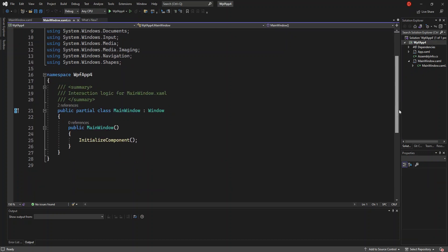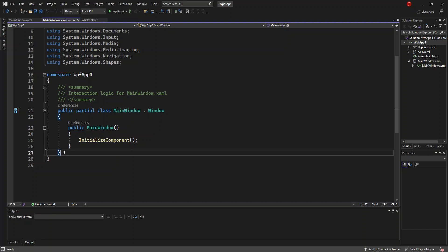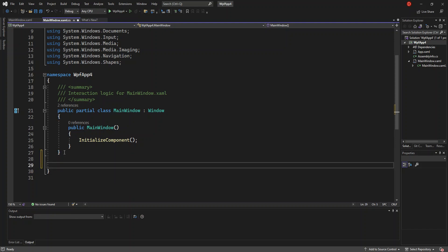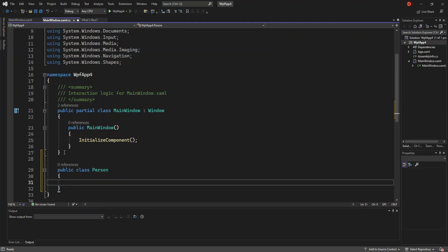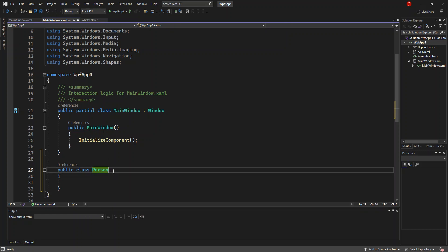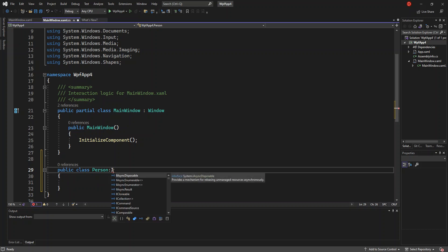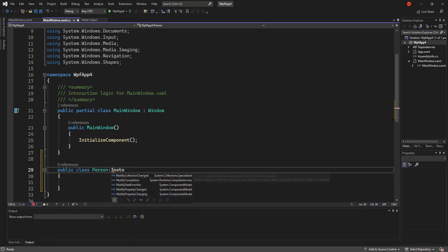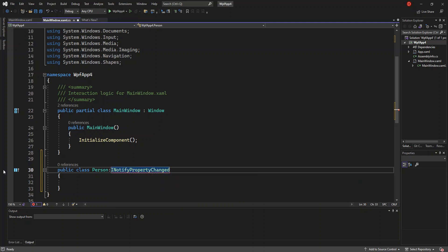Once you're done with that, this is what we're going to do. We're going to create another class. We'll call it Person, and we're going to inherit this interface — INotifyPropertyChanged. And obviously we're going to implement the interface.